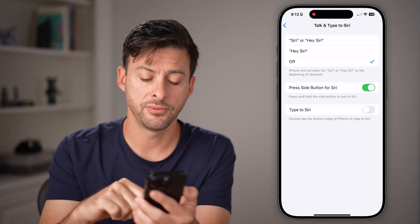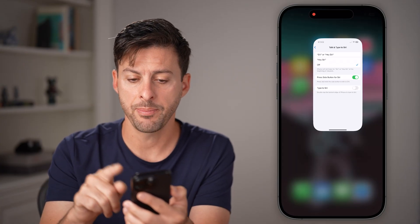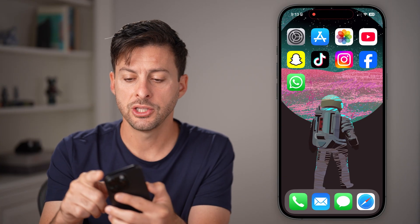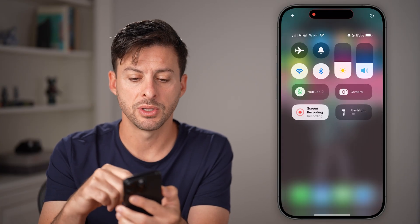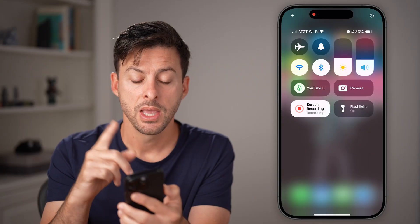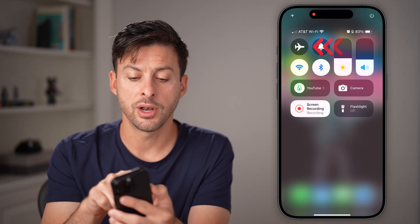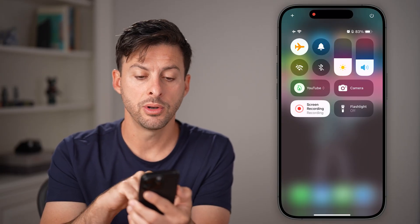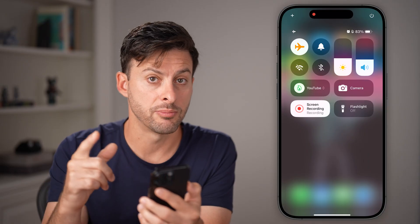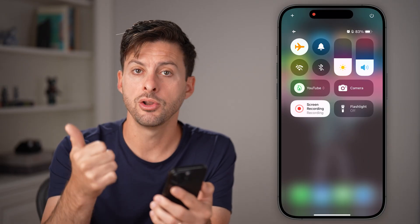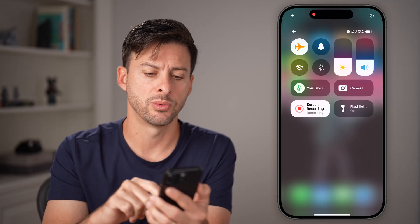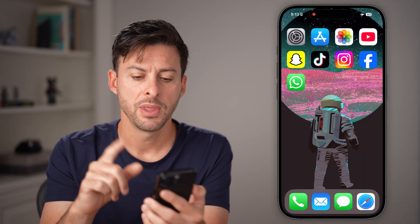Now after you've done that, hop out of here and swipe down from the top right. What you can do is toggle on airplane mode, which basically disconnects from all internet — your Wi-Fi as well as cell data.